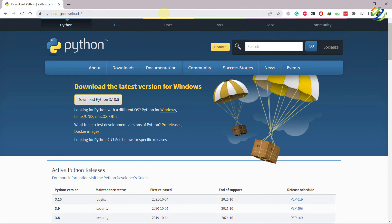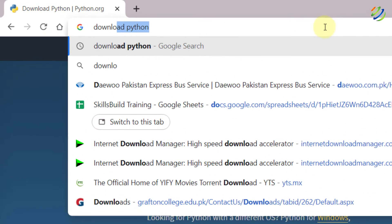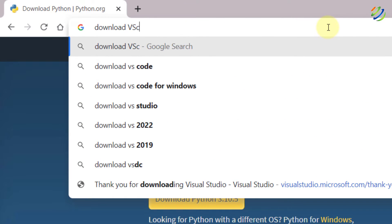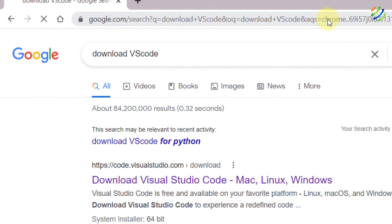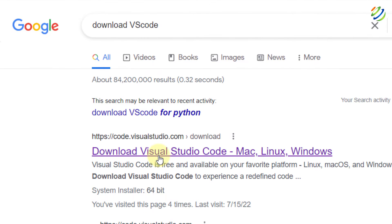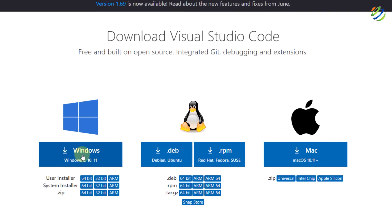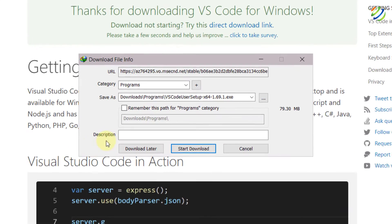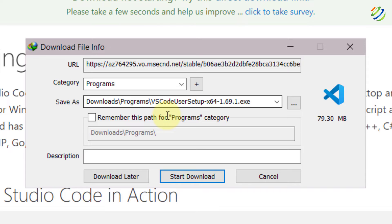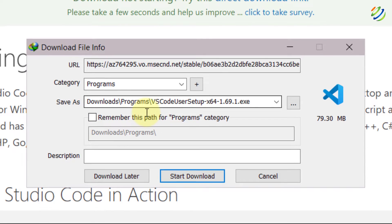We are done with Python. Now it's time to download and install VS Code. I'll search for 'download VS Code' and hit enter. It will give you the link to the official website. I'll click on that one. From here, we'll download Visual Studio Code for Windows. I'll click on it and the file will be available to download.